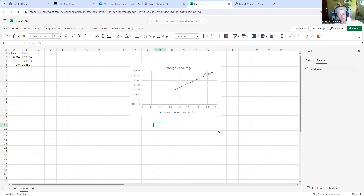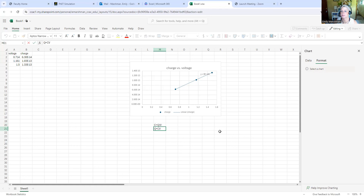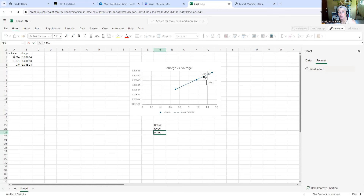The equation comes out as y equals 9 times 10 to the negative 14th times x. The question is, what does that mean? We learned that capacitance equals Q divided by voltage, which rearranges to Q equals C times V — in the format of y equals m times x plus b, where b is zero. If I have zero voltage on my plates, I have zero charge on my plates. So charge corresponds to y, voltage corresponds to x, and capacitance should correspond to the slope. The slope is 9 times 10 to the negative 14th.